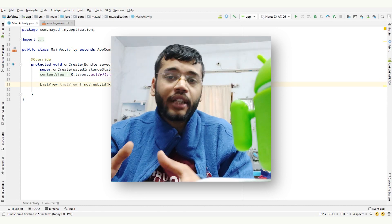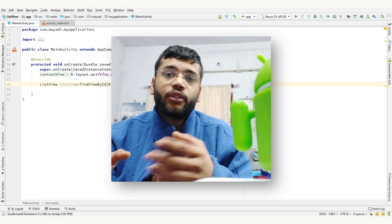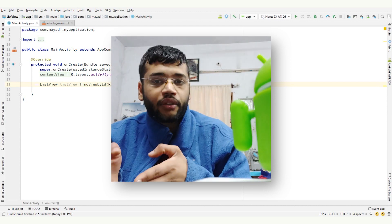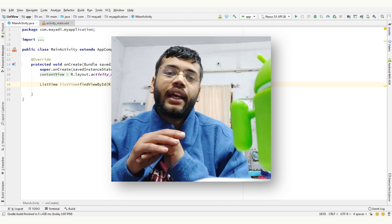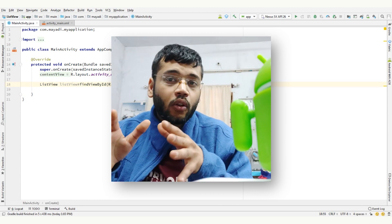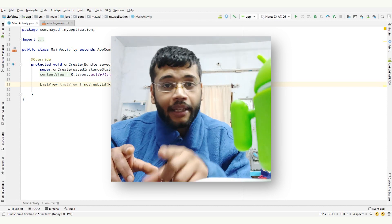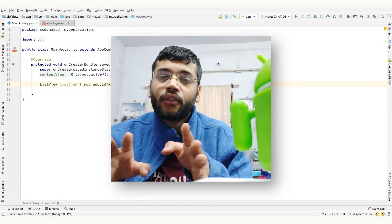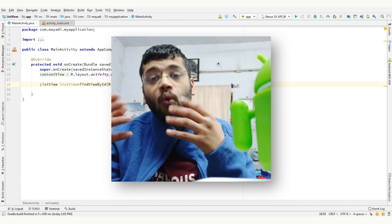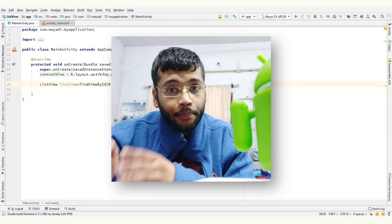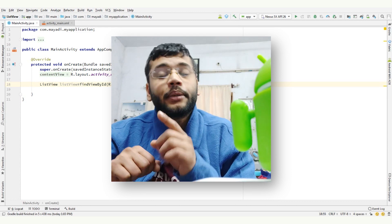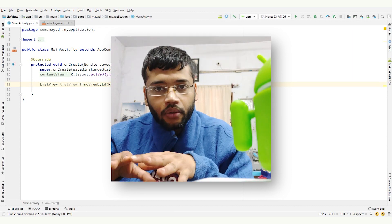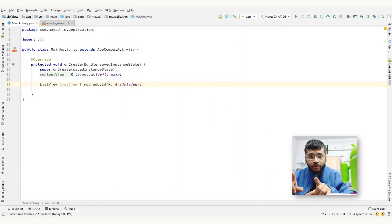First one is ArrayAdapter and second one is BaseAdapter. If we talk about ArrayAdapter, whenever we have a list of single items in an array, you can use it to show in our list view. For example, list of phone contacts, countries or names. And BaseAdapter is a common base class of an adapter that can be used in list view. Whenever we need any kind of customization in our list, we create our own adapter and extend BaseAdapter in that. ArrayAdapter also extends BaseAdapter. And in this video, I'll only talk about ArrayAdapter to show single list of names.